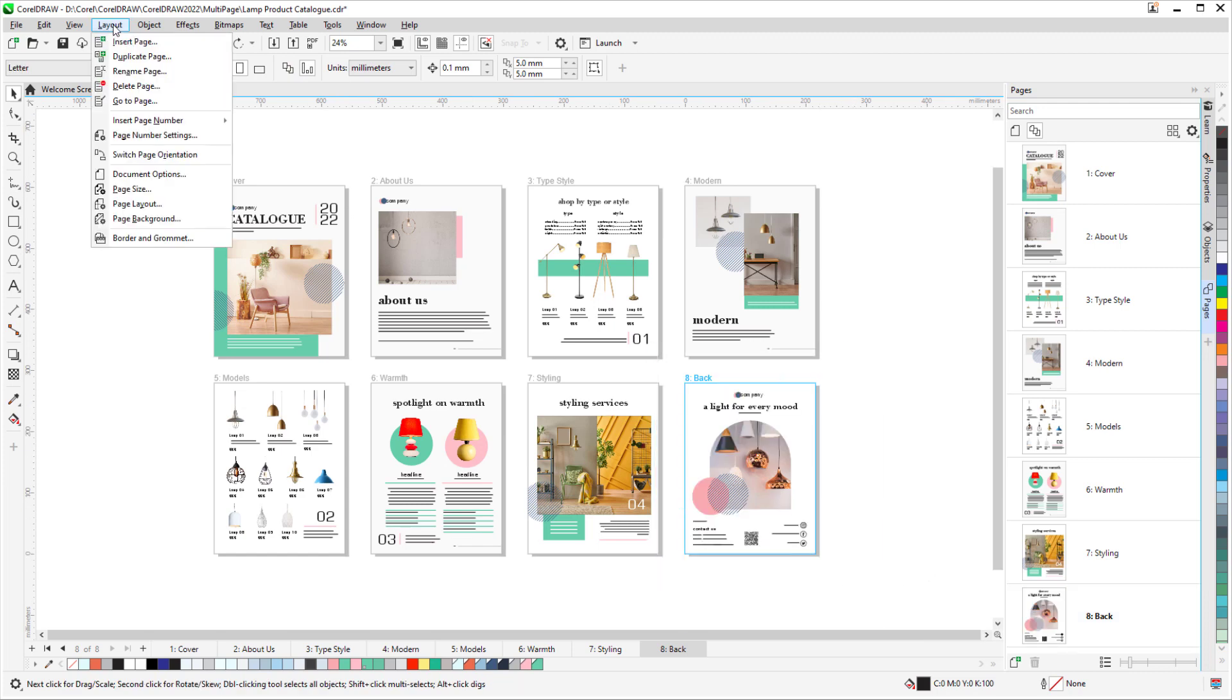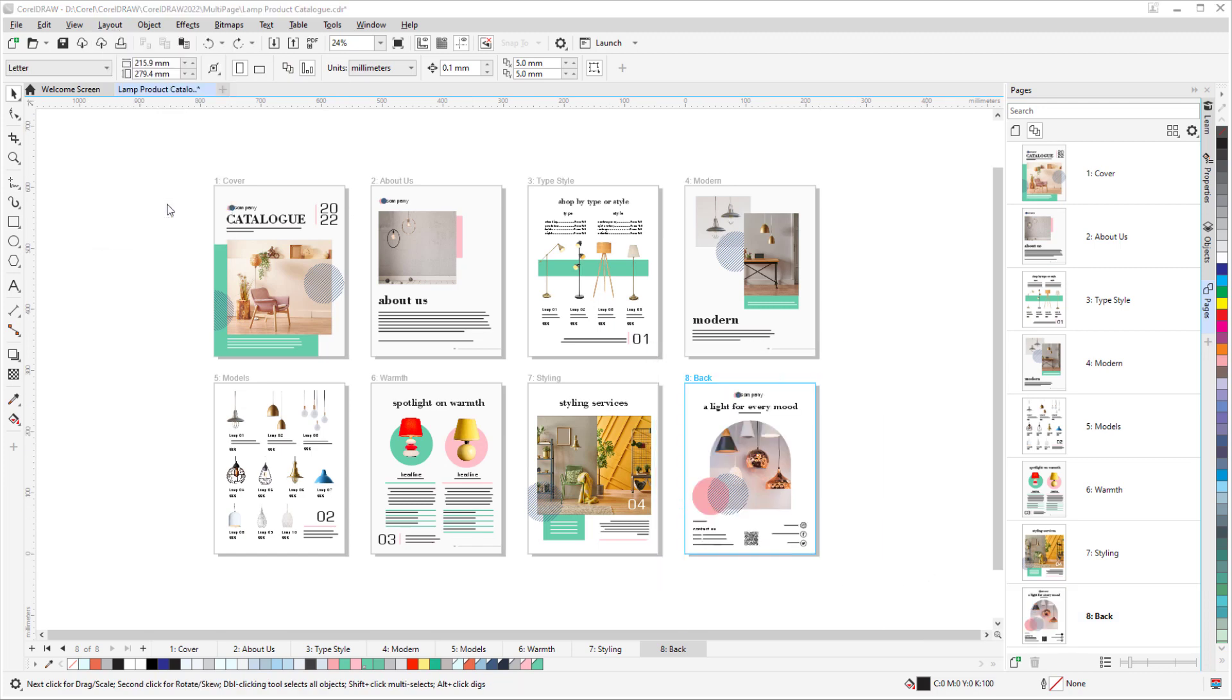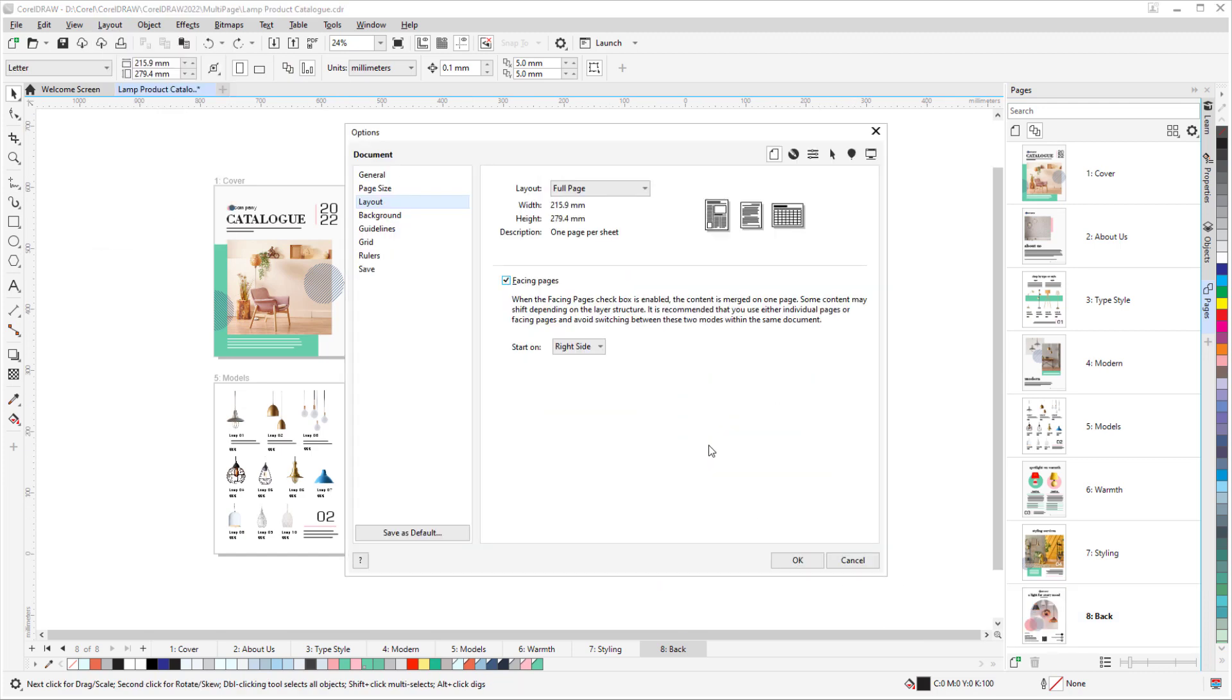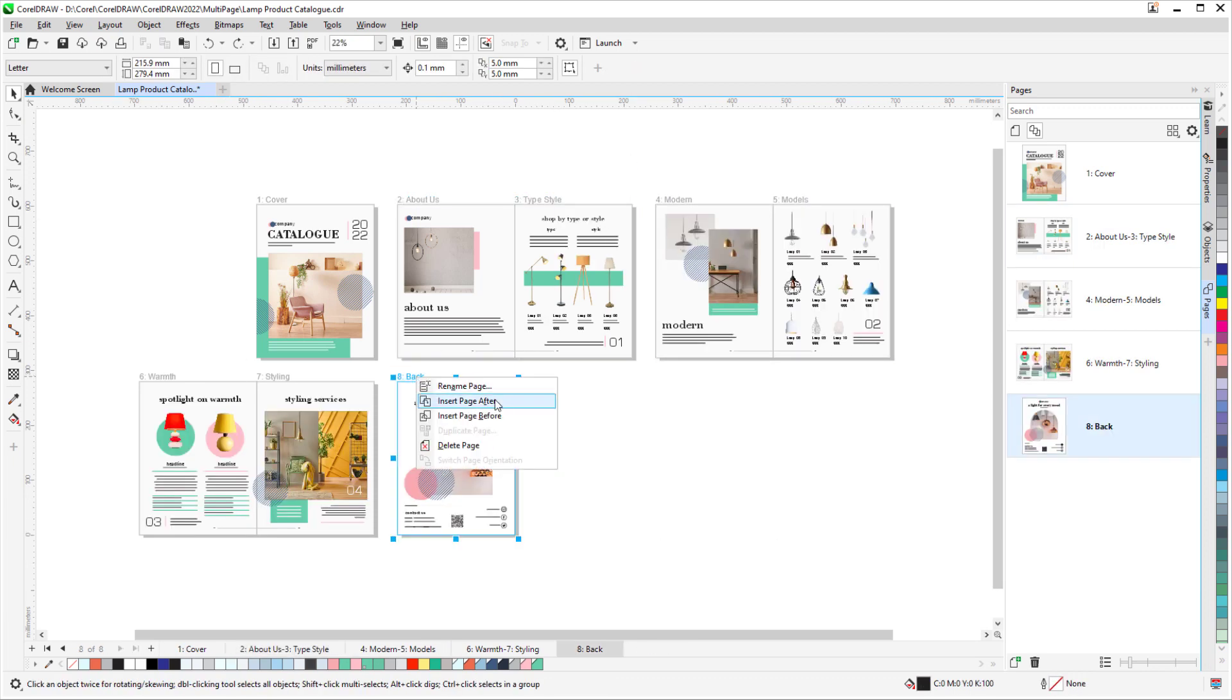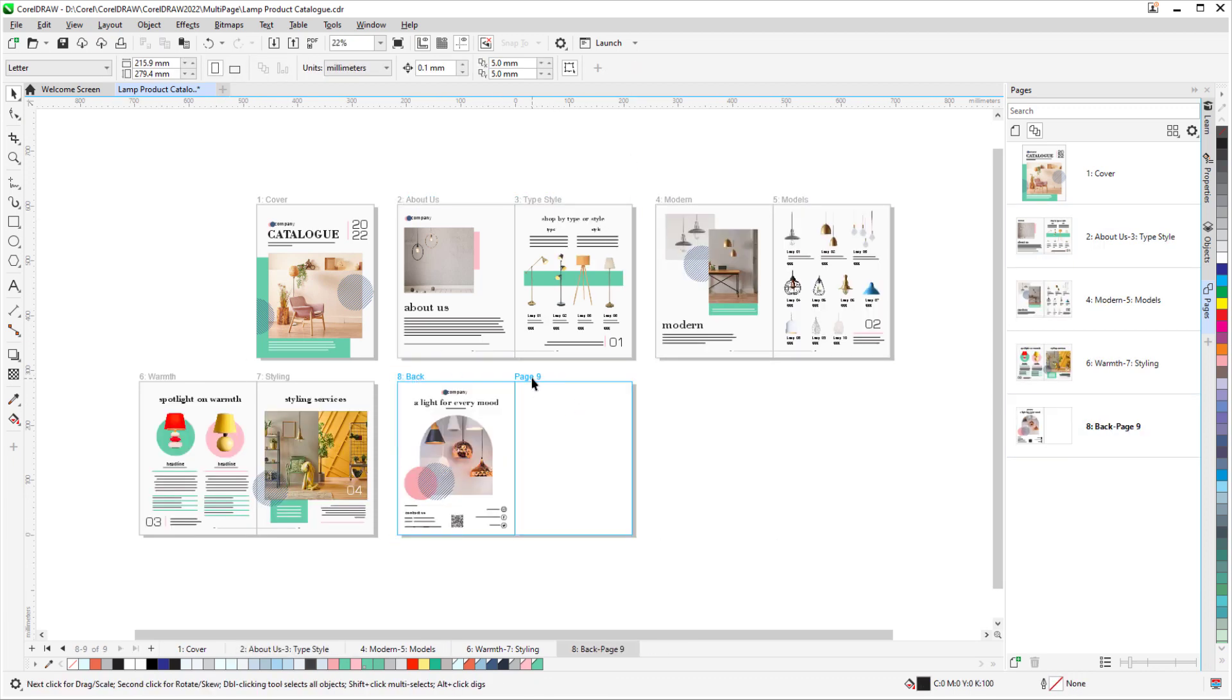And if your document is open in Facing Pages Layout, you can add two-page spreads or a single page at the end of the document.